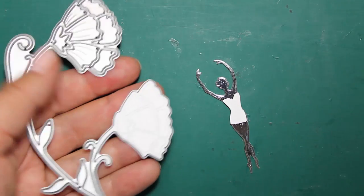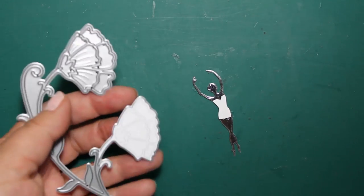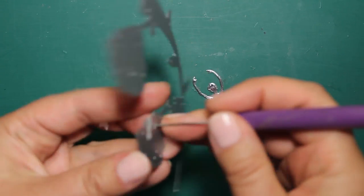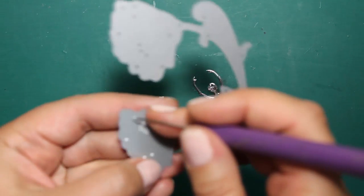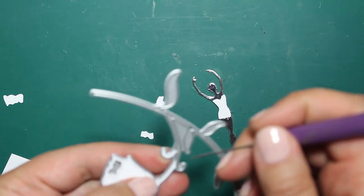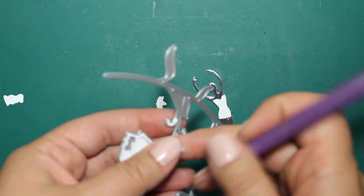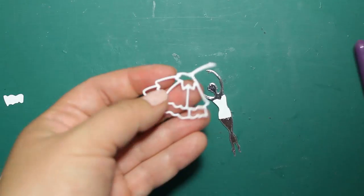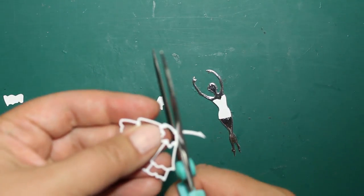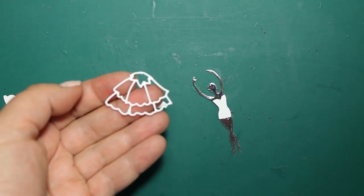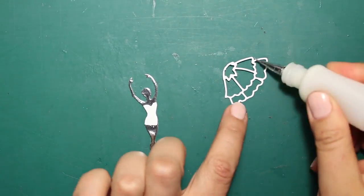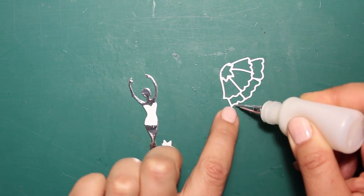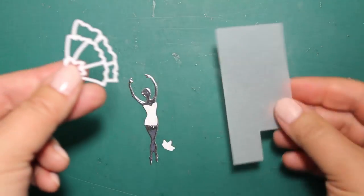This die is Sweet Pea Flowers, also by Poppy Stamps, but actually I'm going to use one of those flowers to create a nice skirt for this dress. So I'm just trimming the stem, and then I'm going to stick this flower outline on top of a piece of vellum.